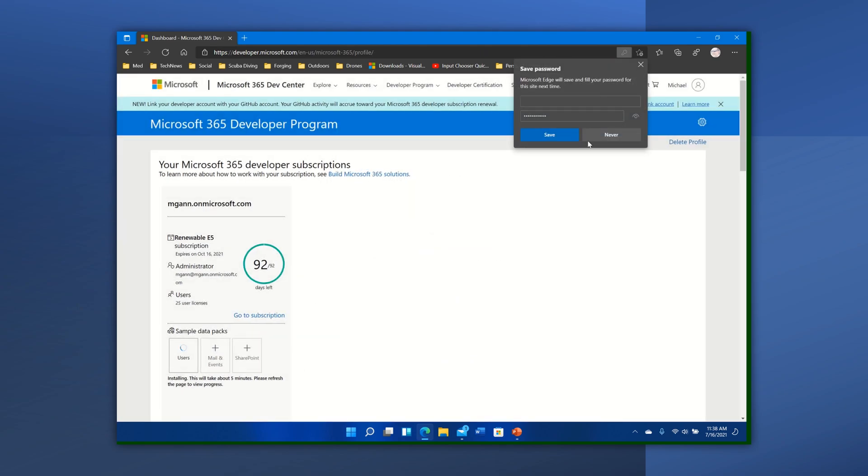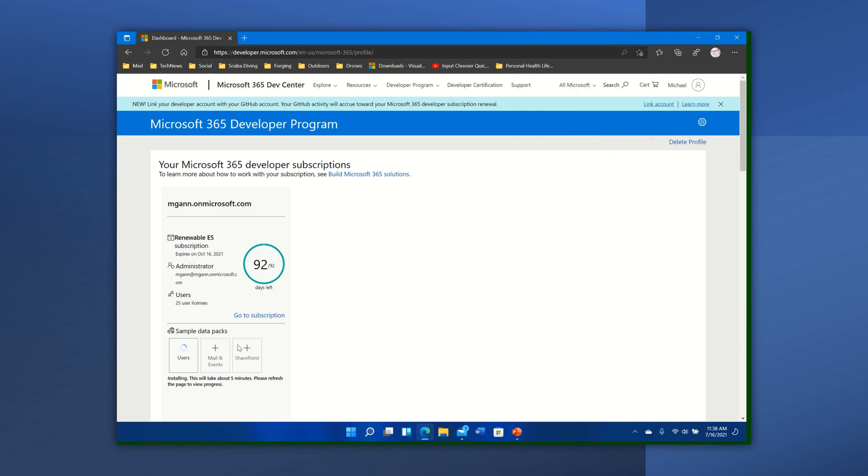And once that's done, I'm just going to close that. It's installing, and once it goes then I can install additional data pack. So that's it. We're set up, we're ready to run, and now we can go ahead and set up connections.